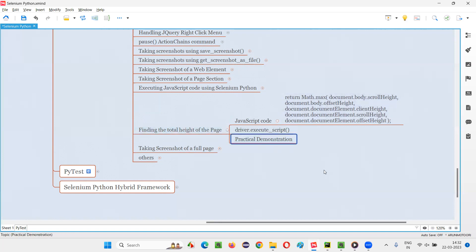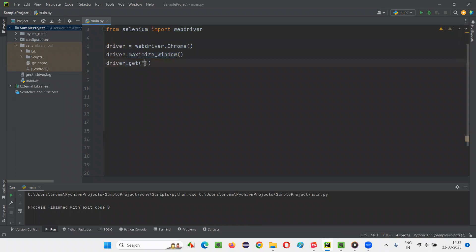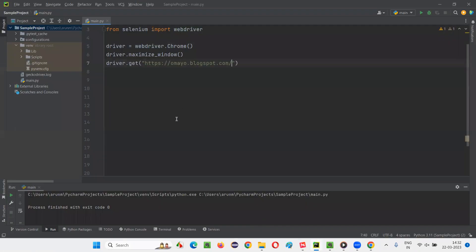So let me practically demonstrate this for you. For that, I'll switch to this PyCharm IDE, where we have some sample Selenium Python code for opening the Chrome browser and maximizing the browser window. Here, I need to open the application URL. I'll take this application that is homea.blogspot.com. I'll copy this URL and paste it here.